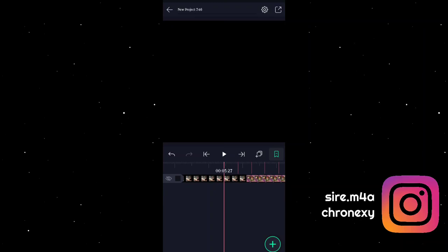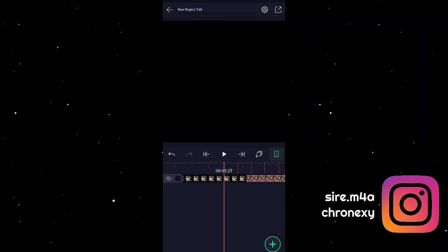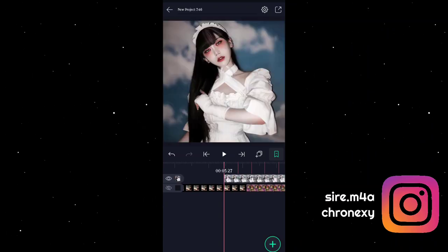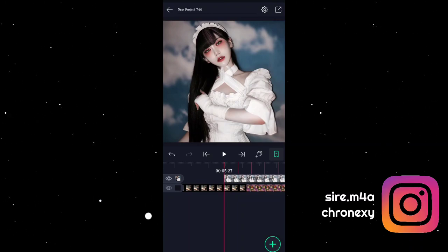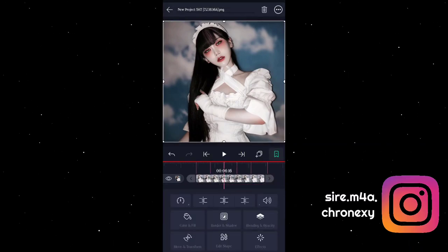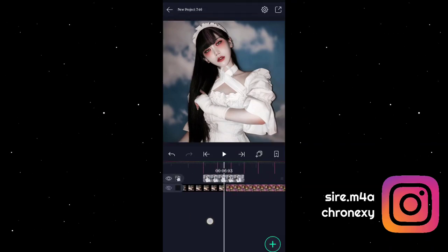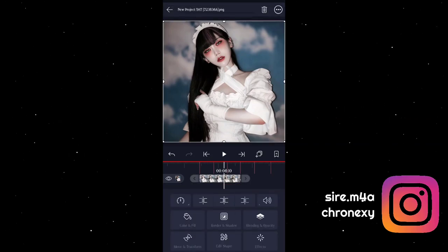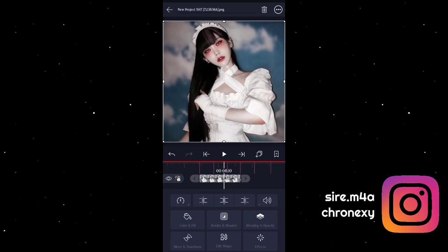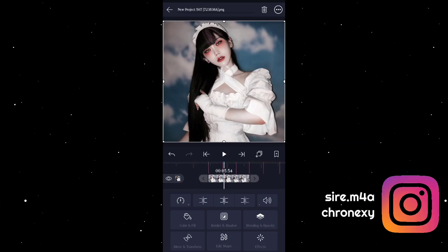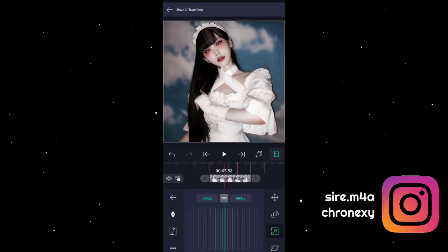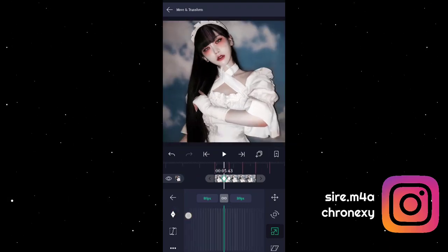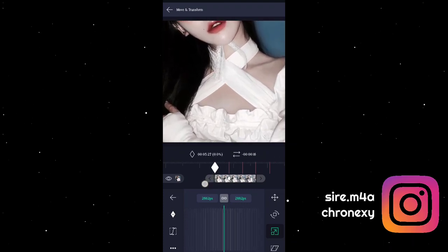First, mag-add tayo ng picture para sa panimula nating transition. Nakapag-add na ako ng isang picture. Yung length nya hanggang dyan. Sa mga nagtatanong kung sino yung icon ko, si Naughty Rabbit sa Instagram. Ang gagawin natin dito is nag-add ako ng keyframes. Ulitin ko: add tayo ng keyframes, then zoom in siya.